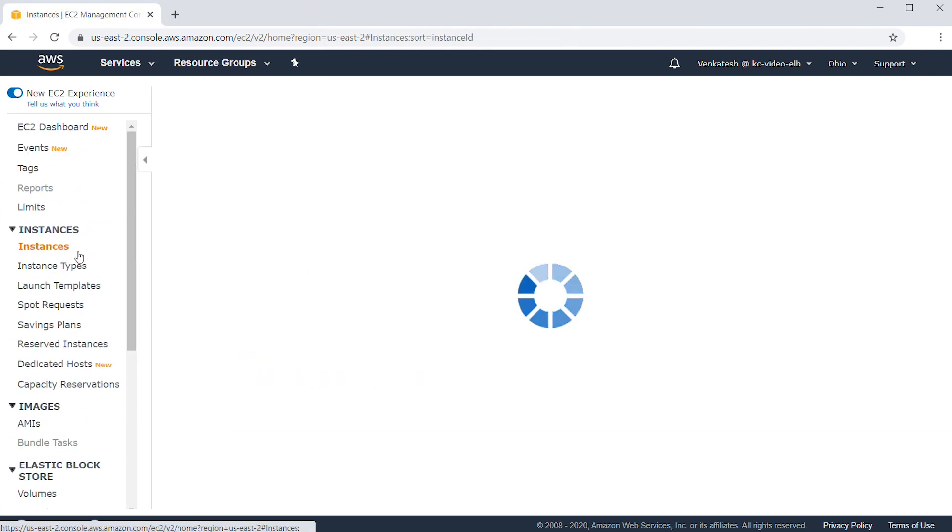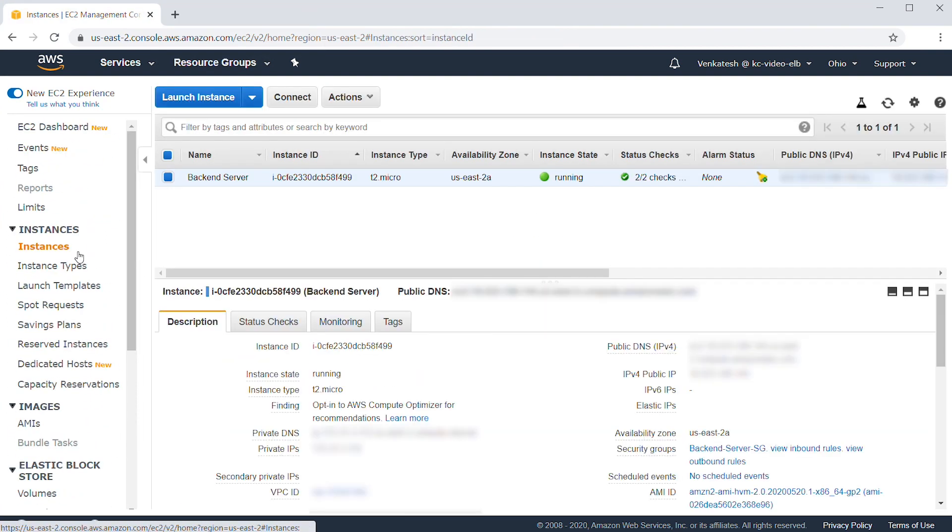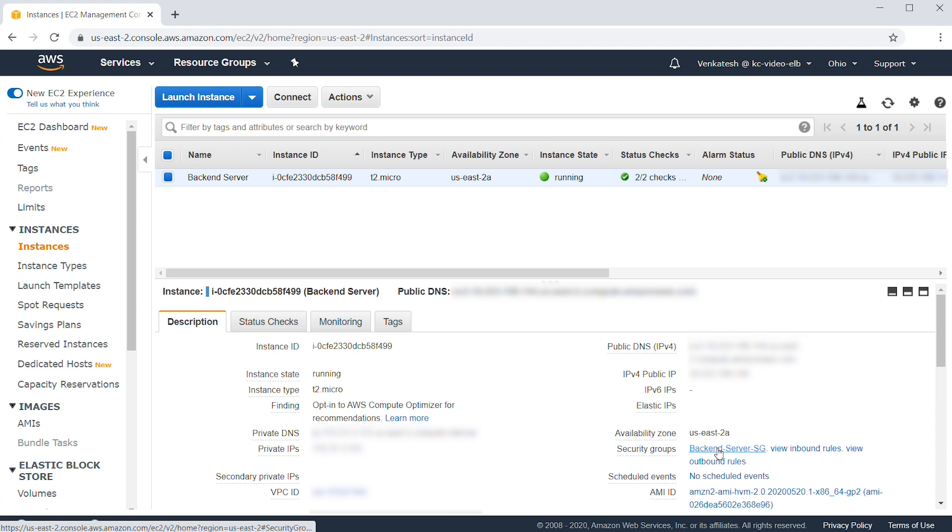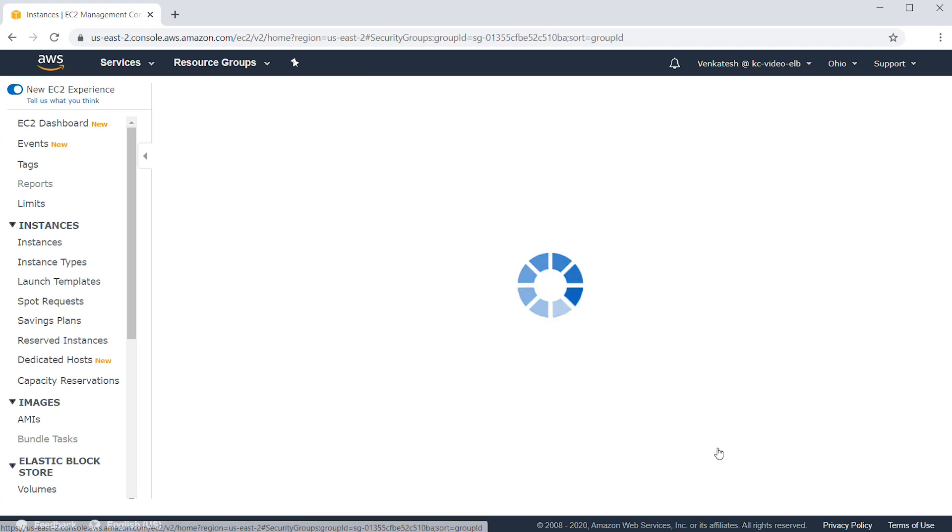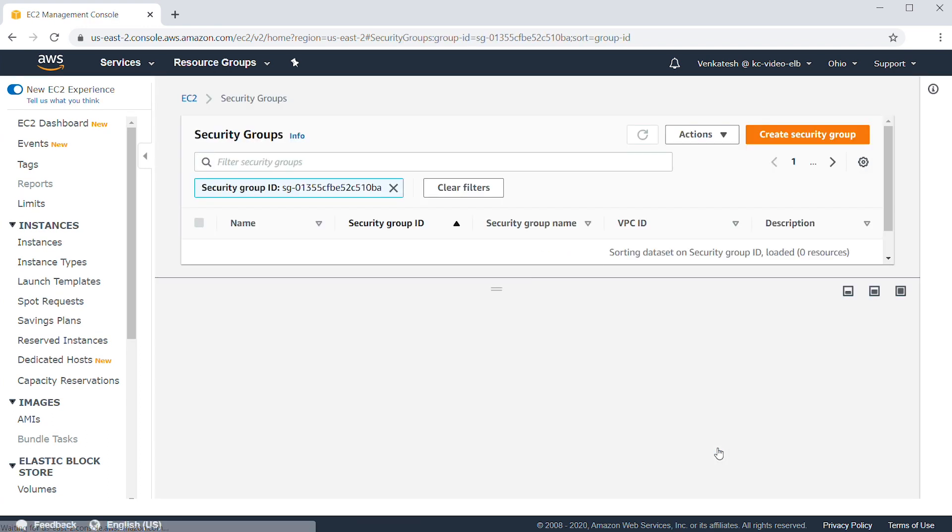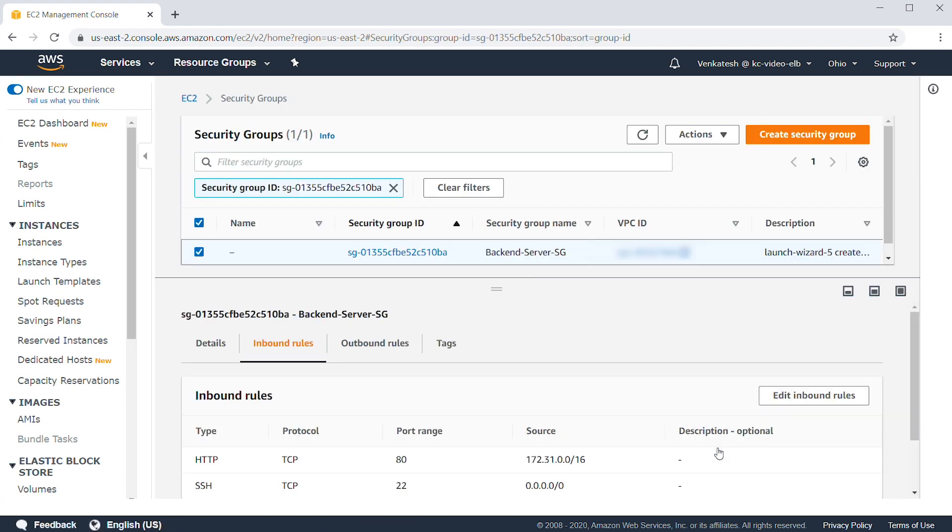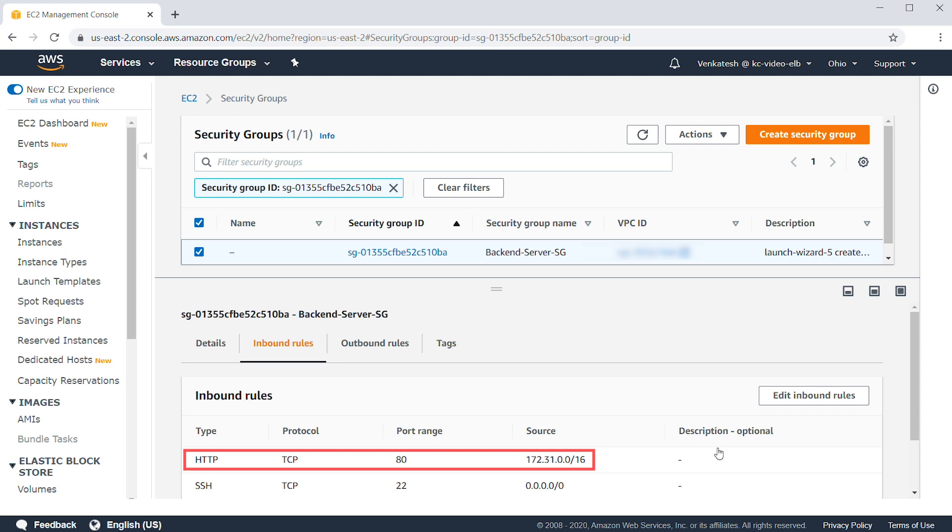Verify that the load balancer can communicate with the backend instances. Your backend security group must allow traffic from the load balancer subnets on both the listener and the health check ports. Here, I have allowed all traffic from the VPC of the load balancer.